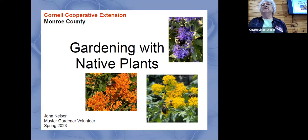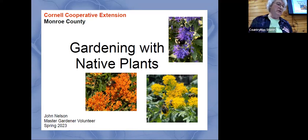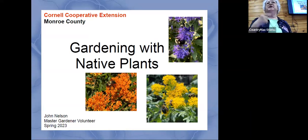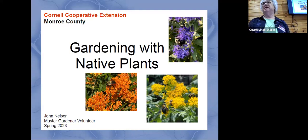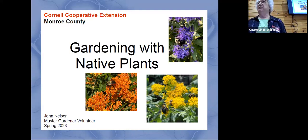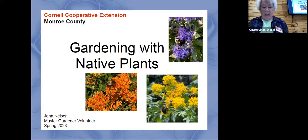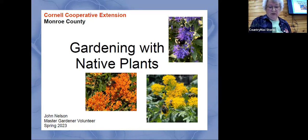I'm a master gardener. That doesn't mean I'm a master know-it-all, but what we do is that we know where to find the answer if I don't know it. That's what master gardening is all about — providing information and knowing where to go for additional information. So let's get started.